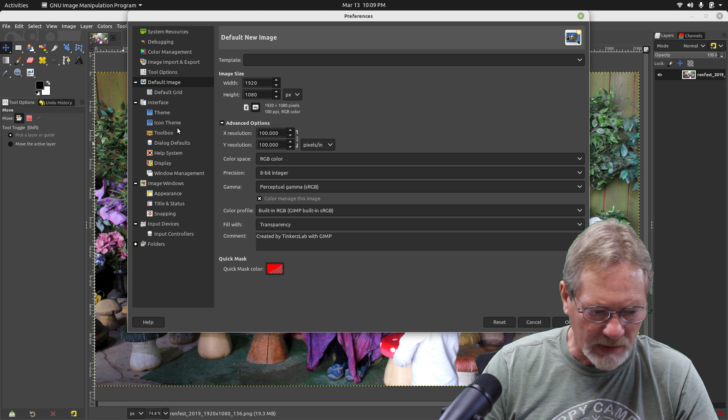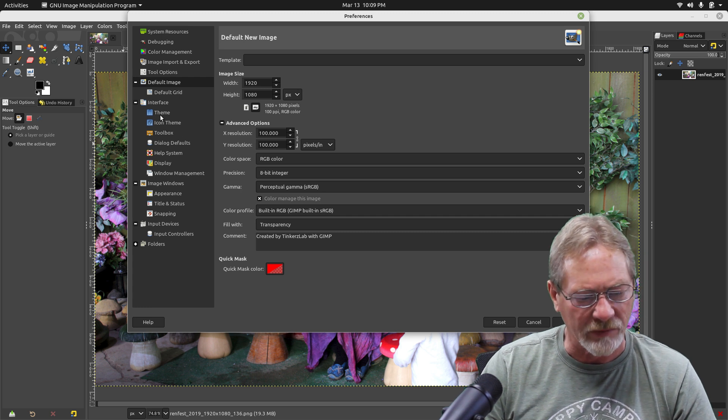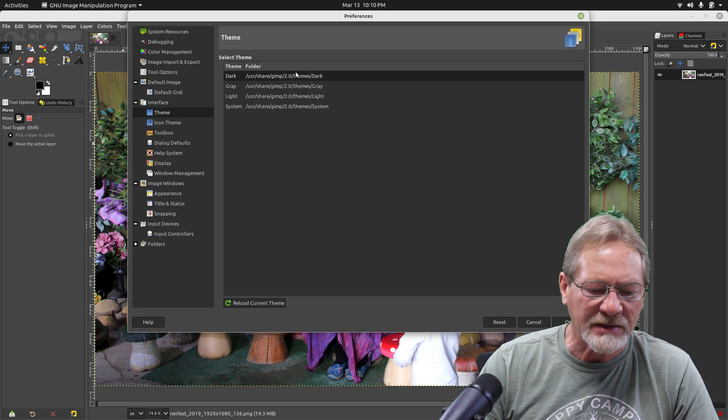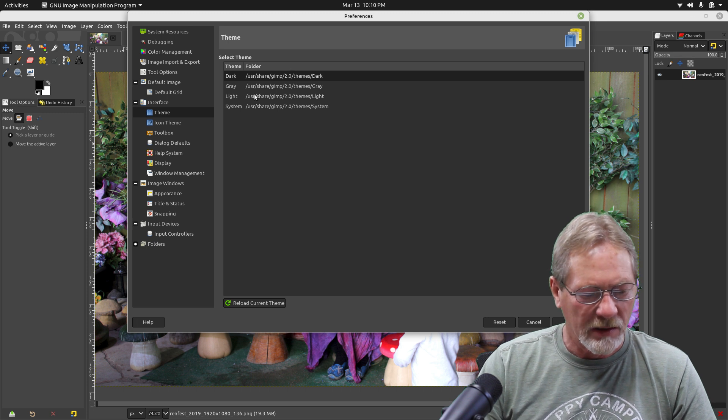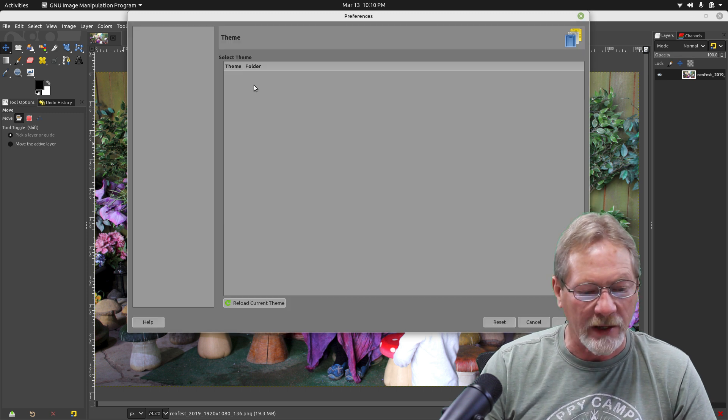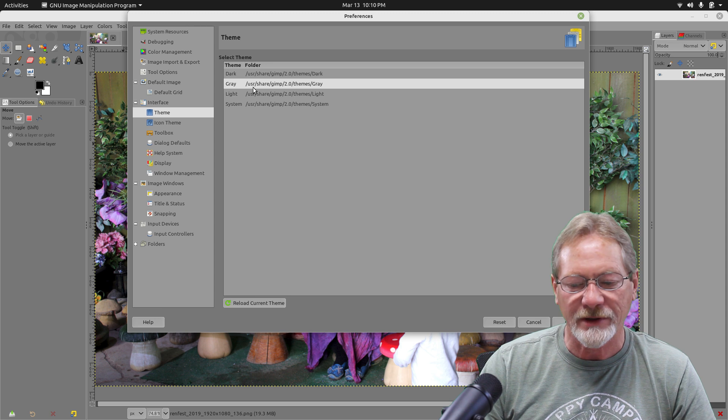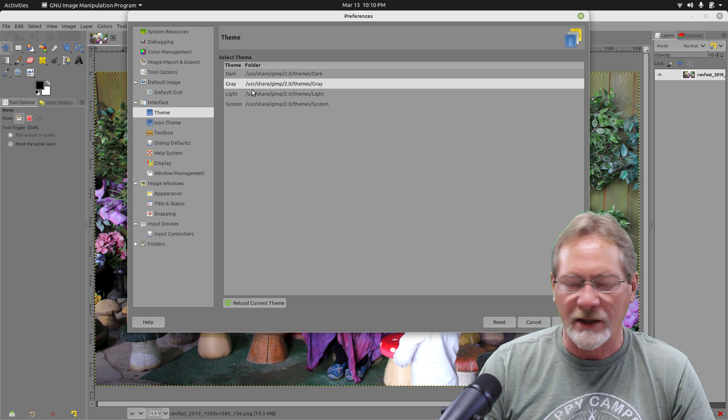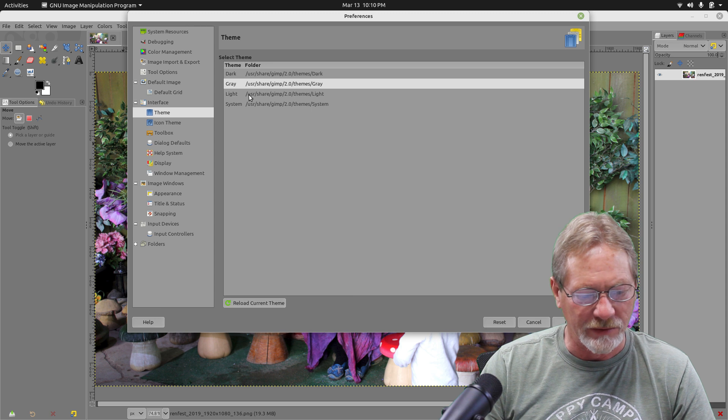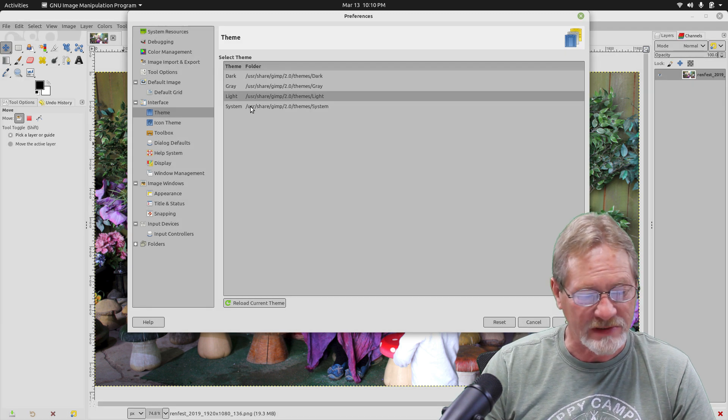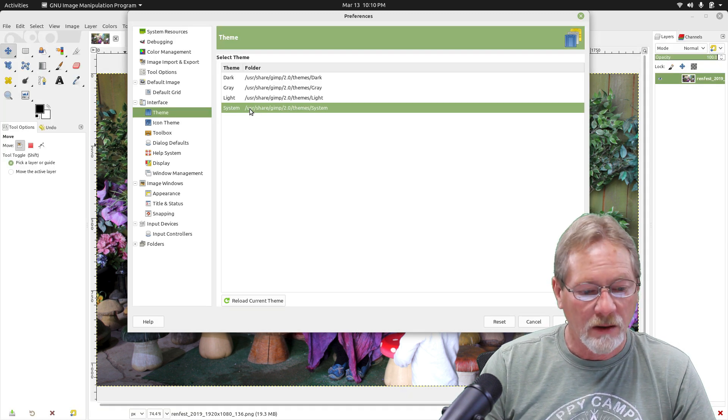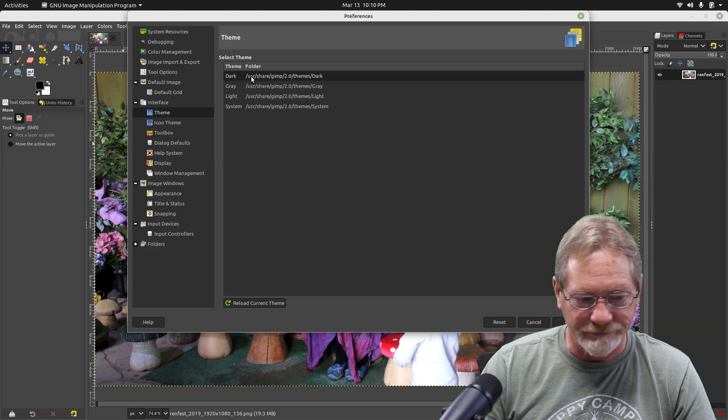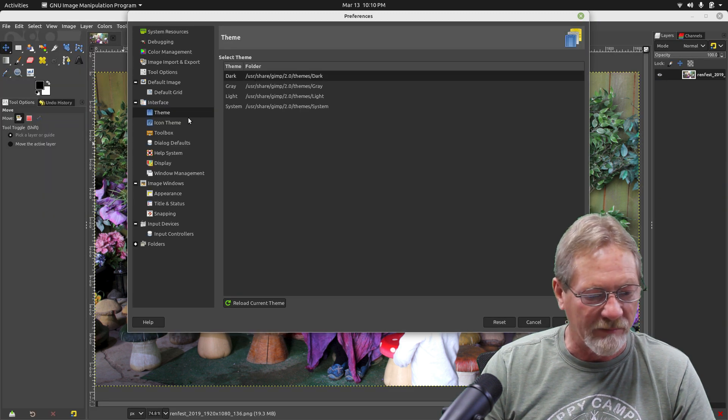The theme - I've got mine set for the dark theme. You can set it for gray, and it really depends on what kind of icon theme you use. You can use light, you can use system. I like the dark format, that's what I have mine set to.